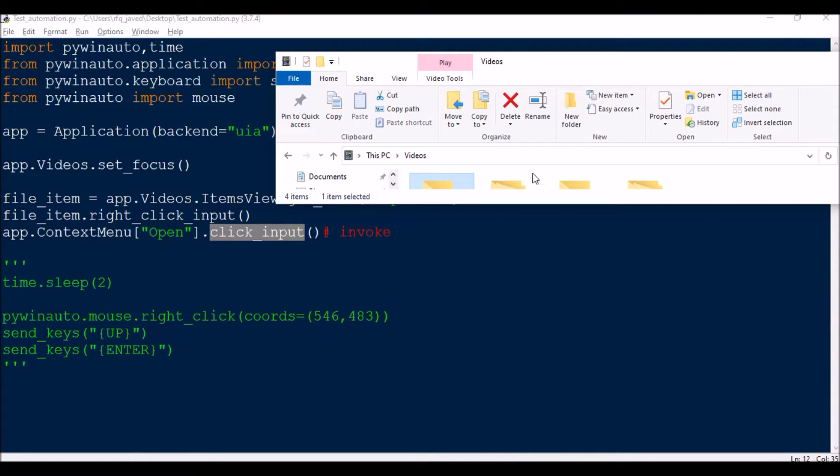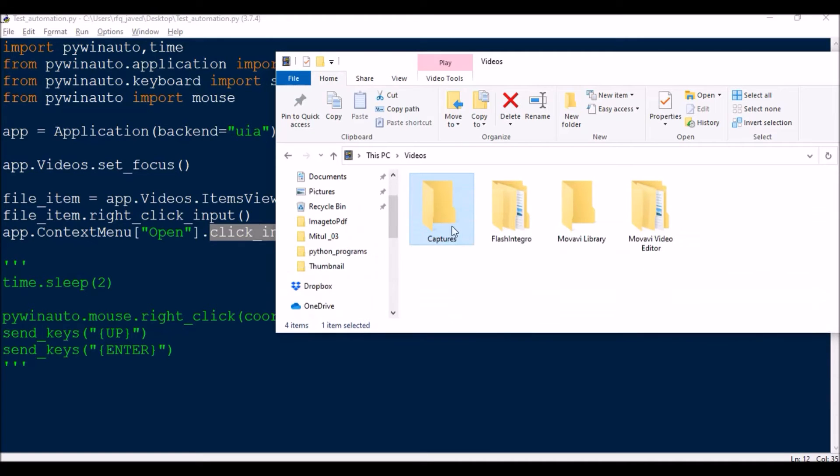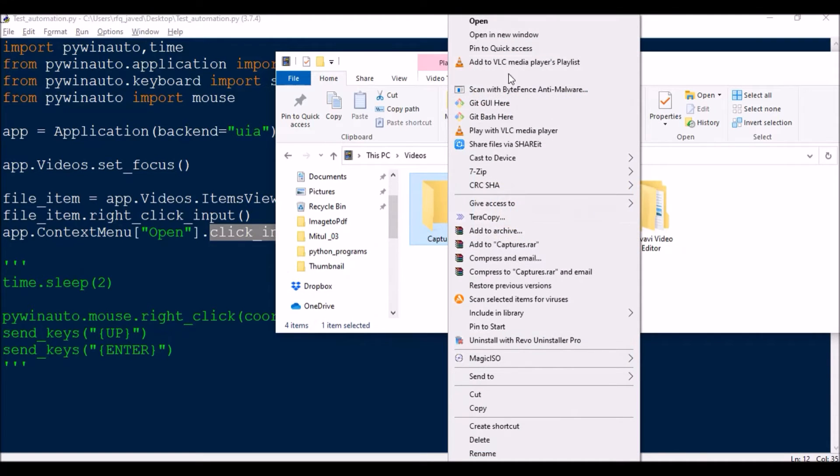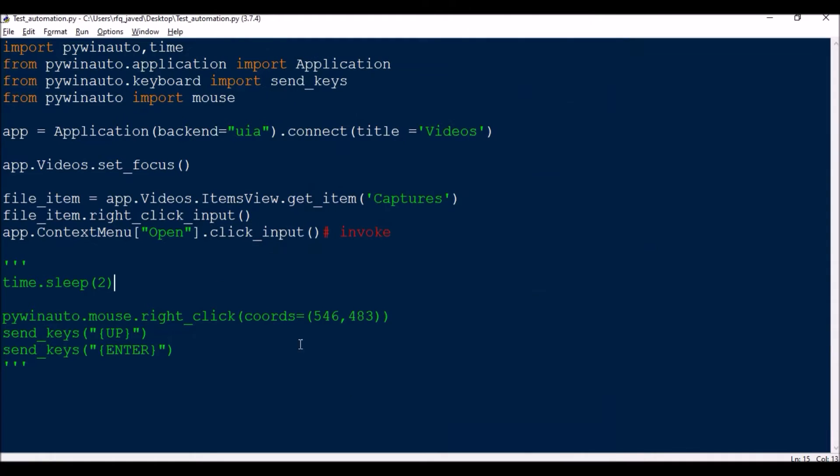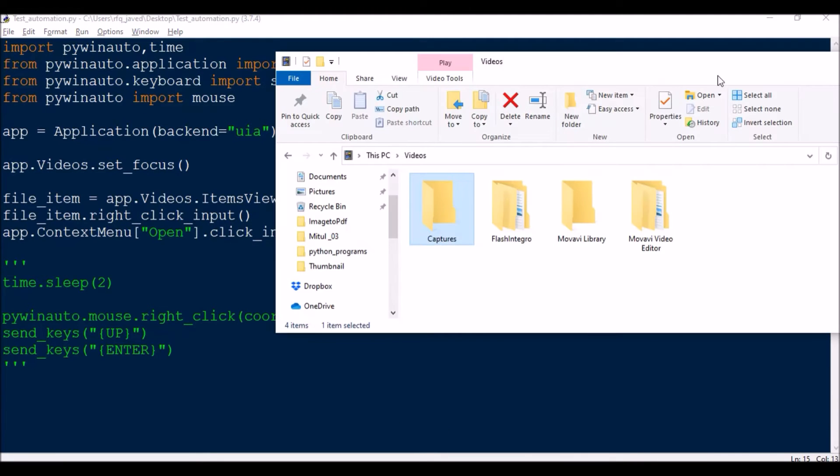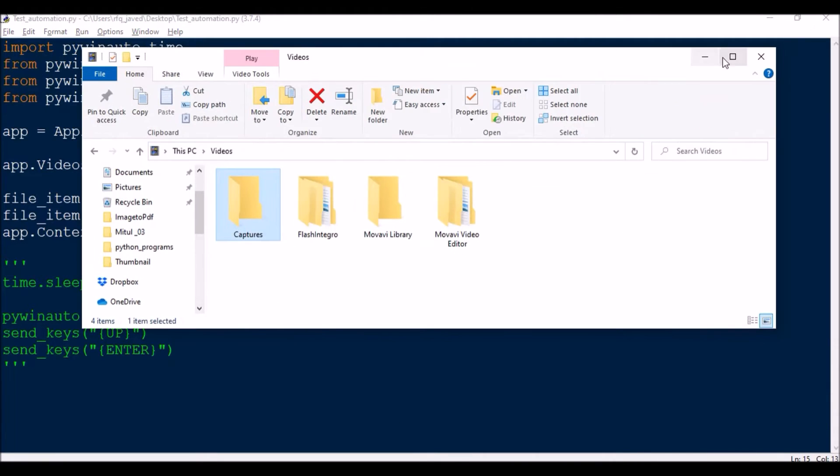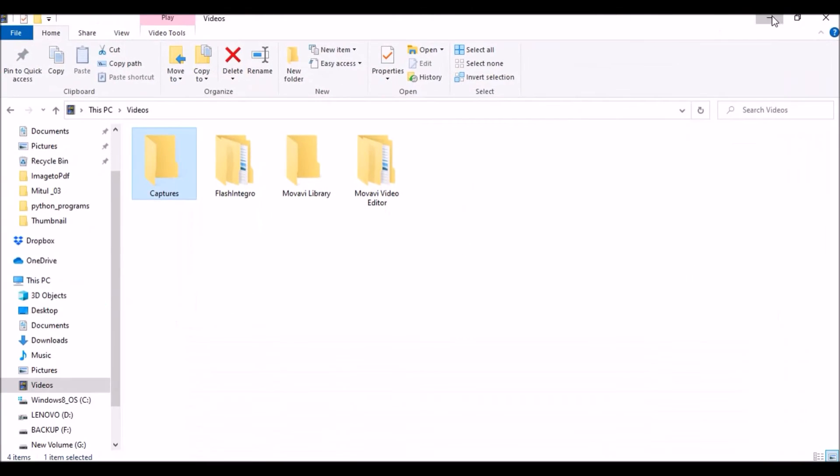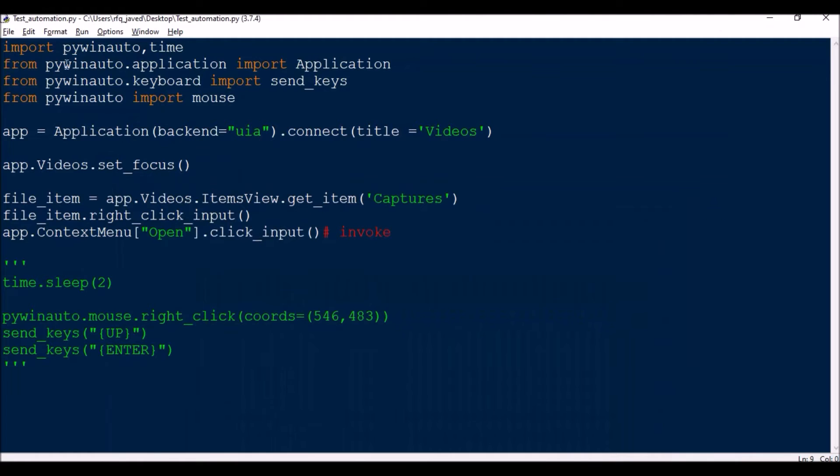Or instead of Open, if you want to choose any other item, you can do that. Okay, so let us start with this first. Let me run the script.